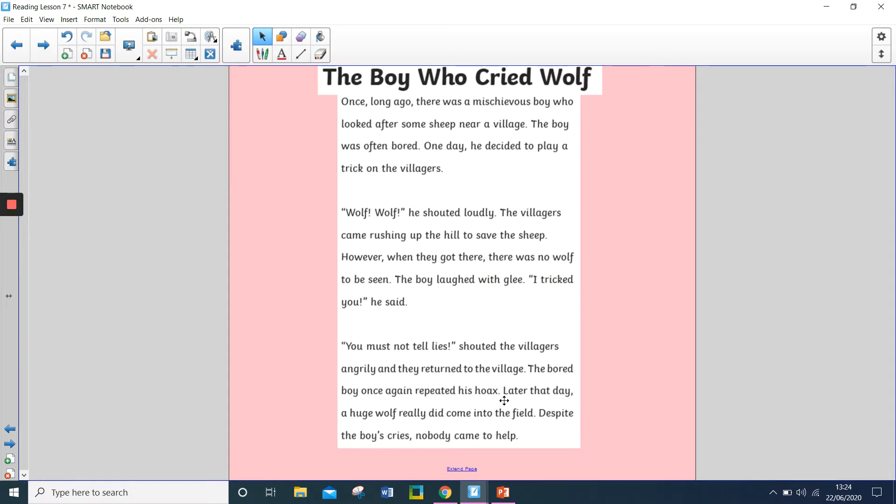The bored boy once again repeated his hoax. Later that day, a huge wolf really did come into the field. Despite the boy's cries, nobody came to help.